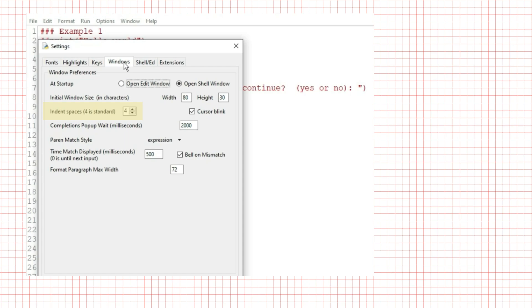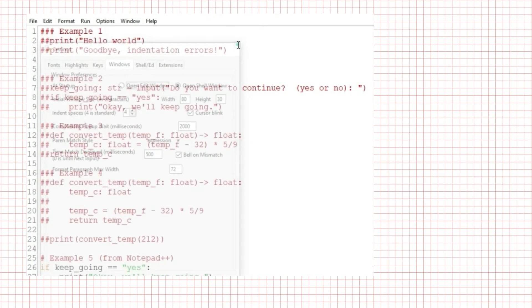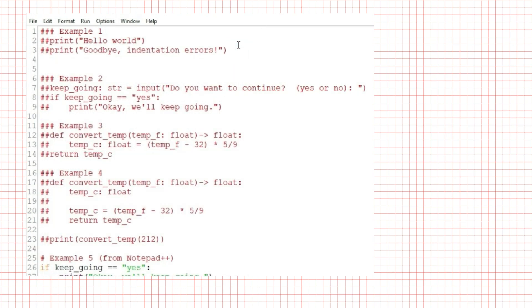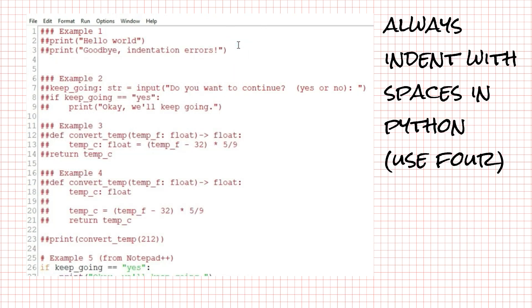But other editors might not be as forgiving. And if you paste code in from somewhere else, it might use tabs instead of spaces. In Python, you should always use spaces to indent, not tabs. Four spaces is standard. If you're not using idle to edit, configure your editor to use spaces.